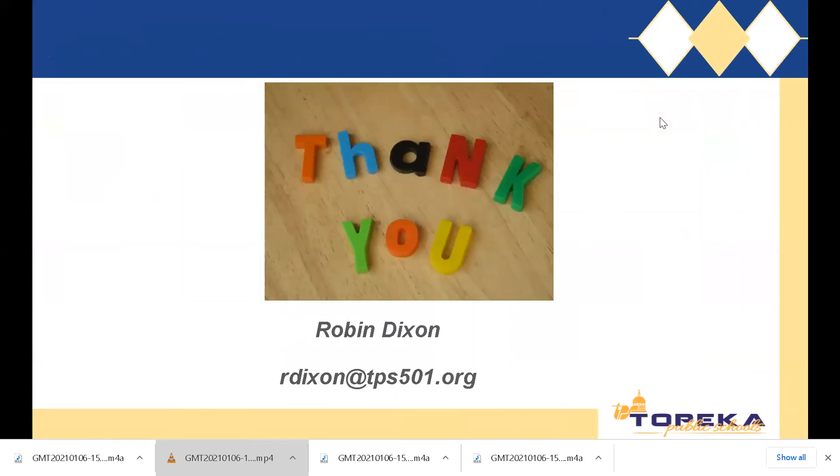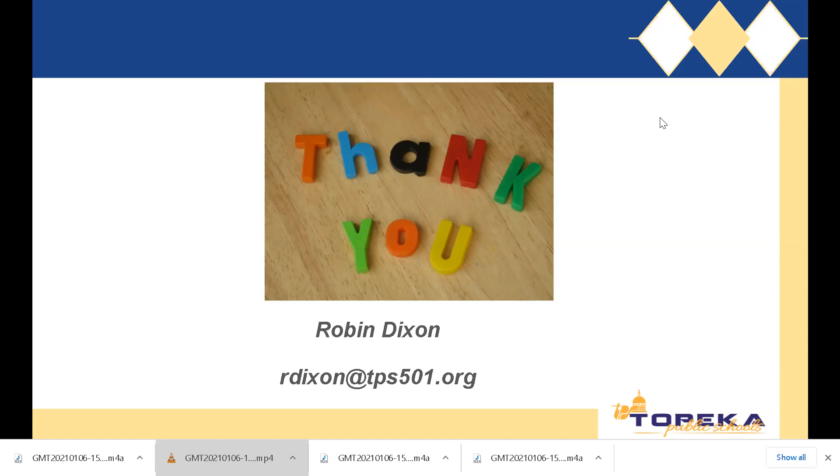Again, I want to thank you for taking a few moments to watch this video and to learn about the new resource that will be coming your way. And should you have any further questions or concerns or you would like to reach out and talk further about these letter tiles and using them in your classroom, you can reach me at the email provided on this slide.